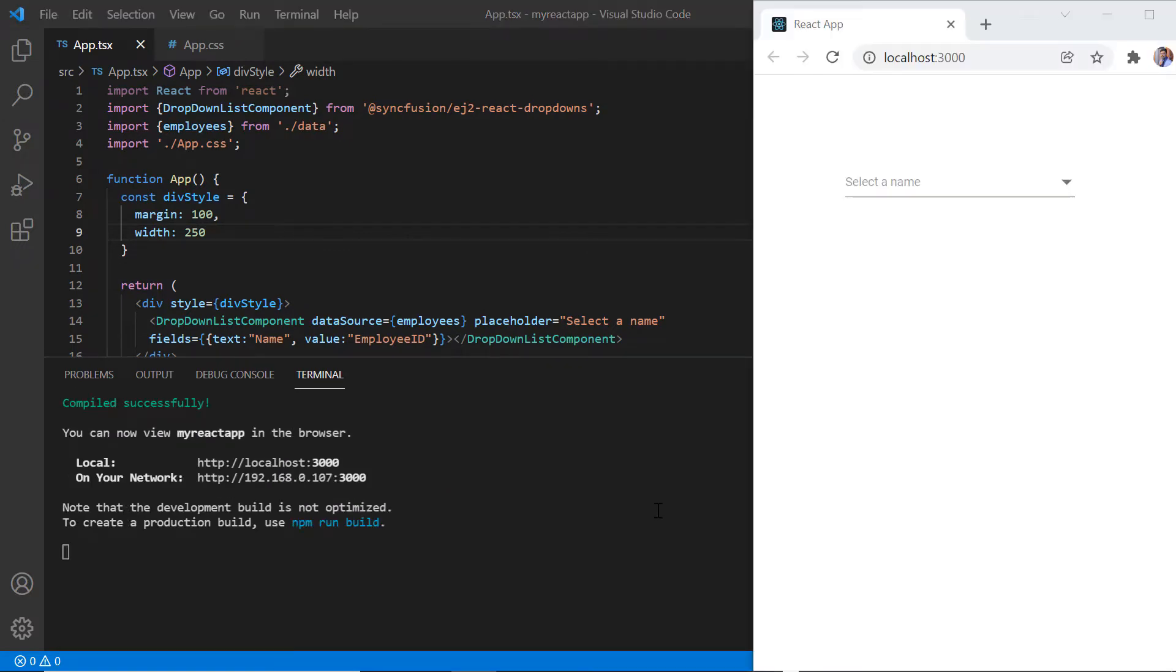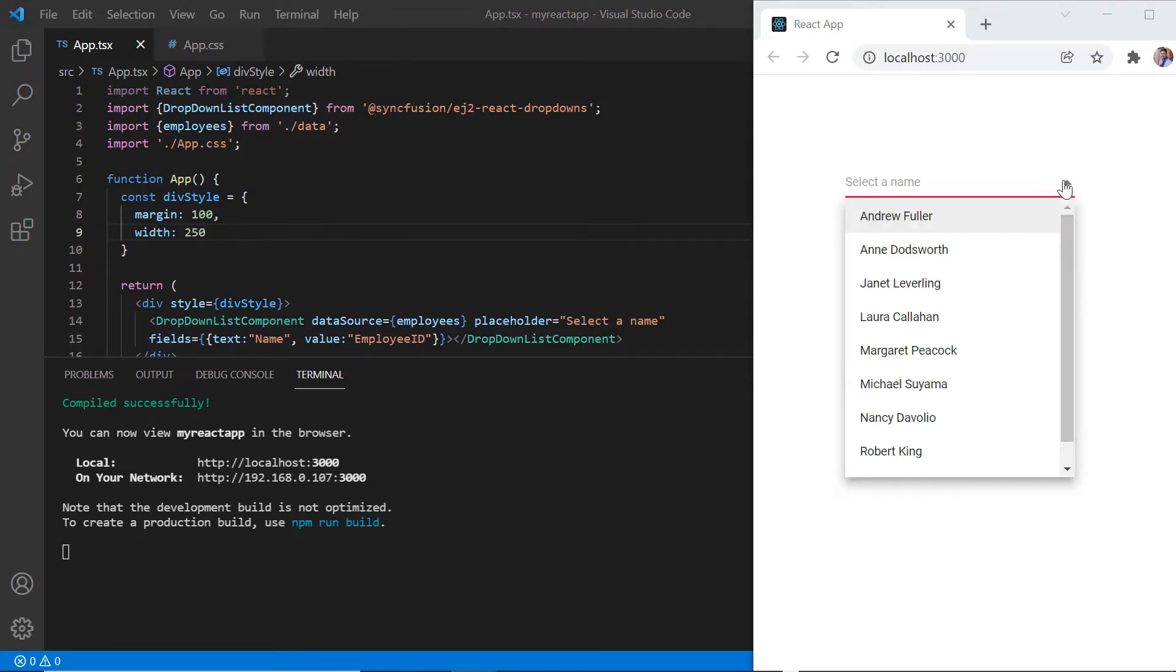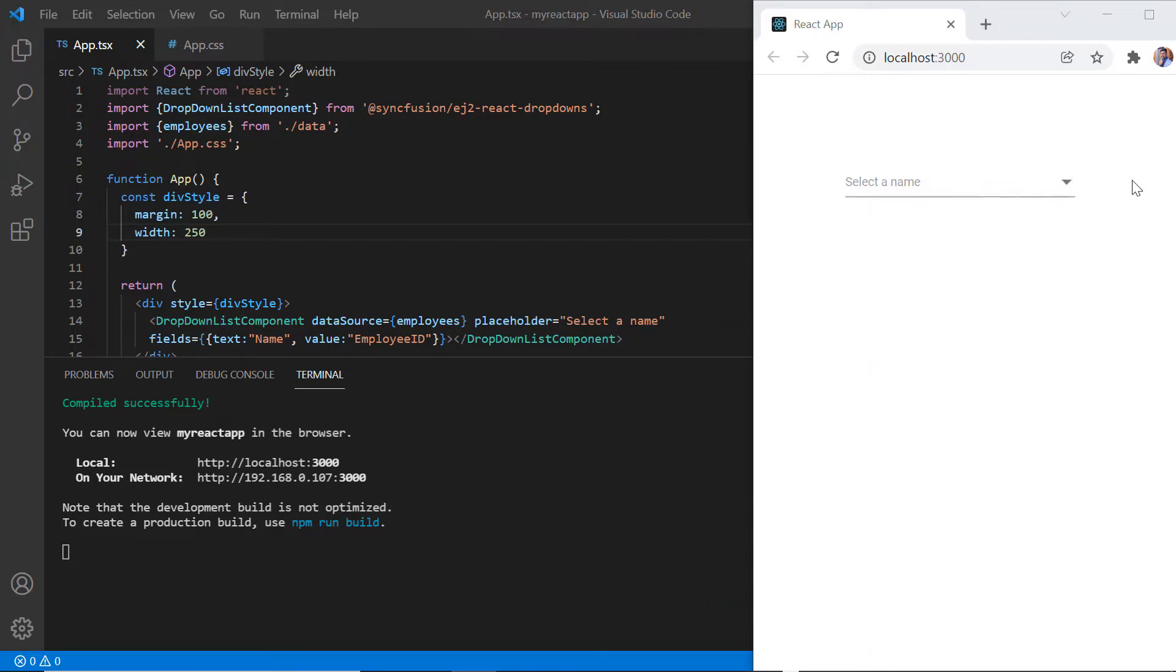Look at the dropdown list. When I click the dropdown icon, an employee list is displayed. First, I'll show you how to categorize the dropdown list items using the groupby property.